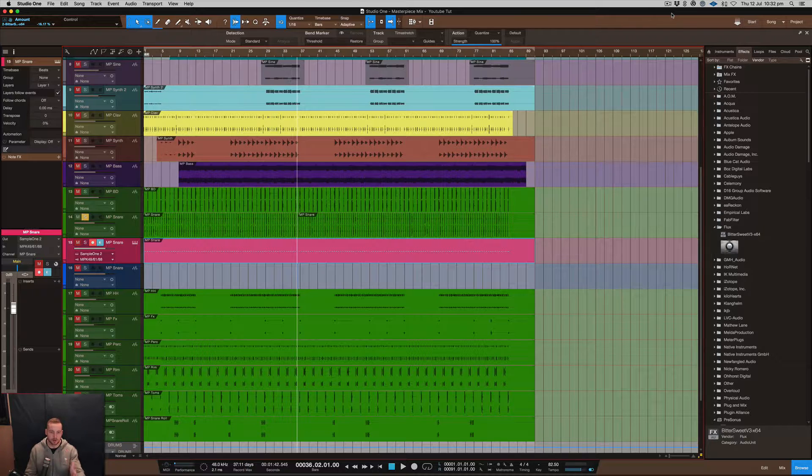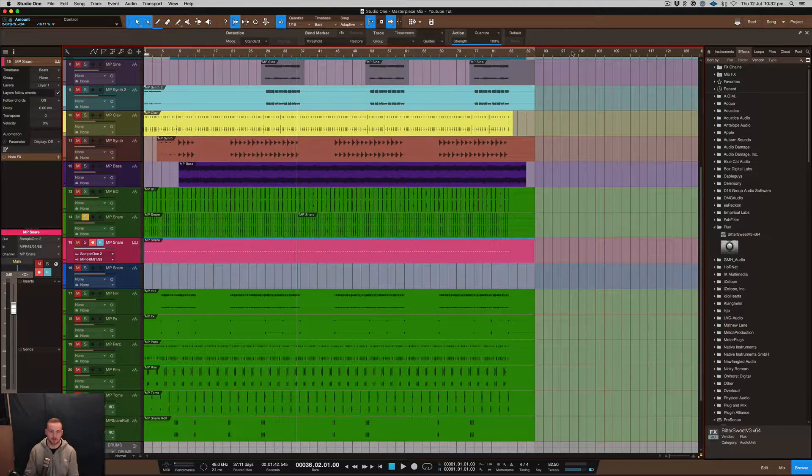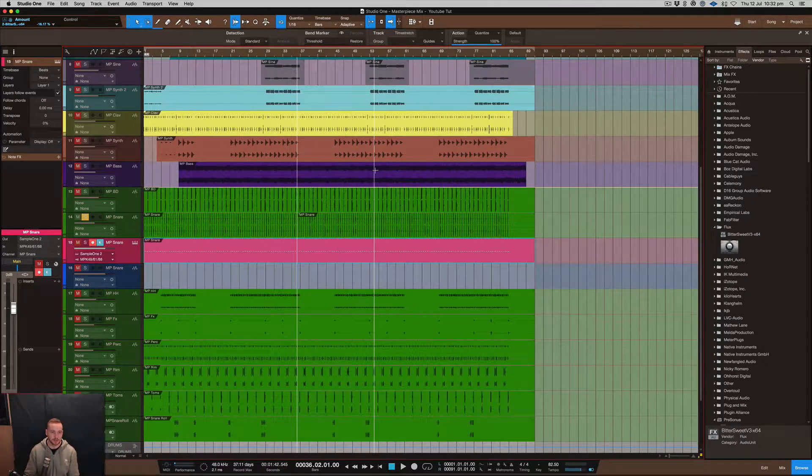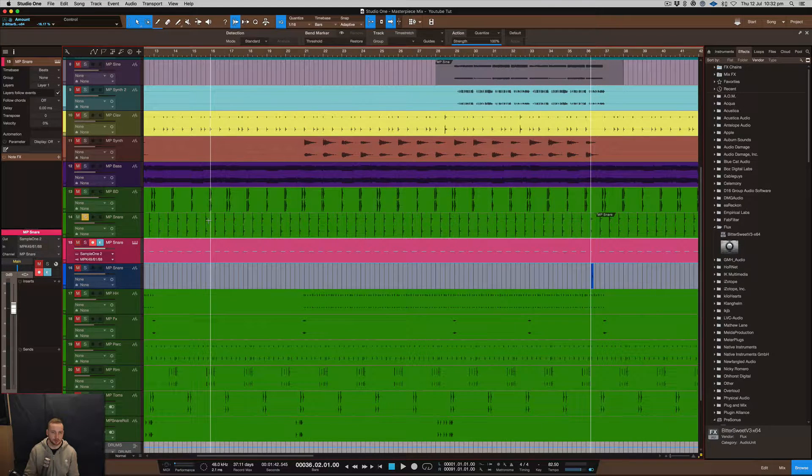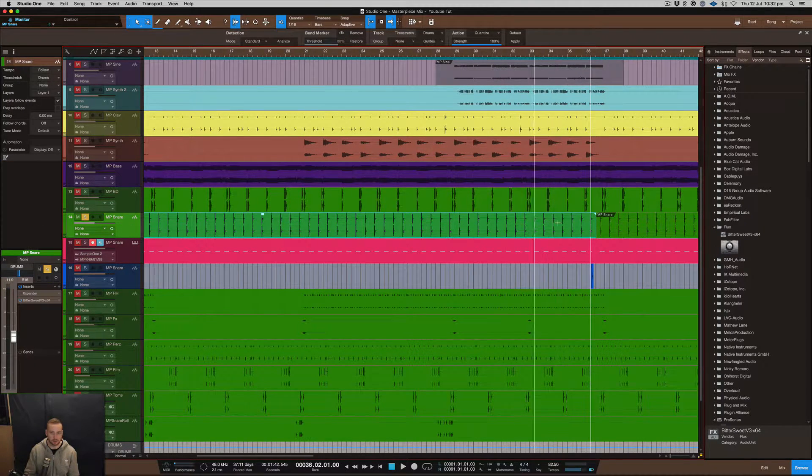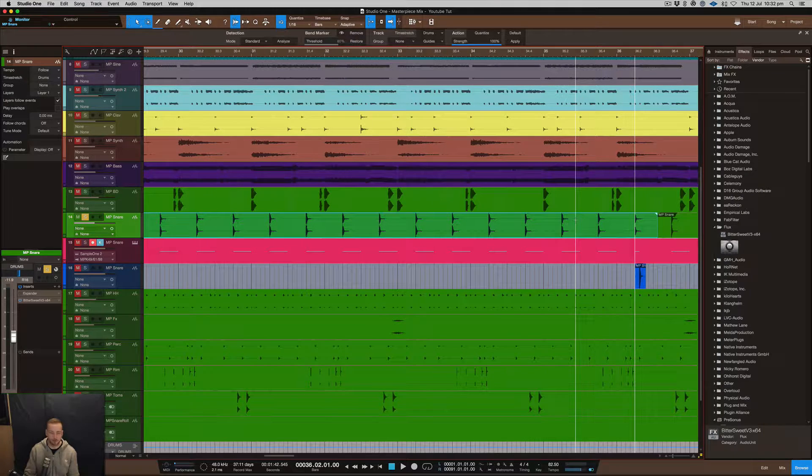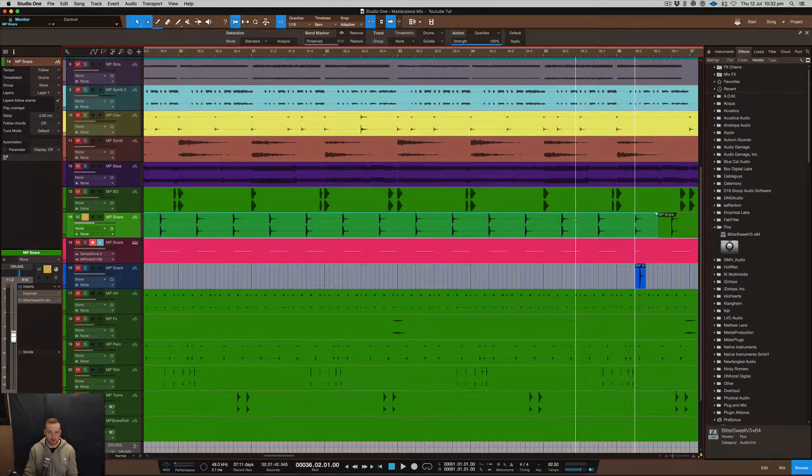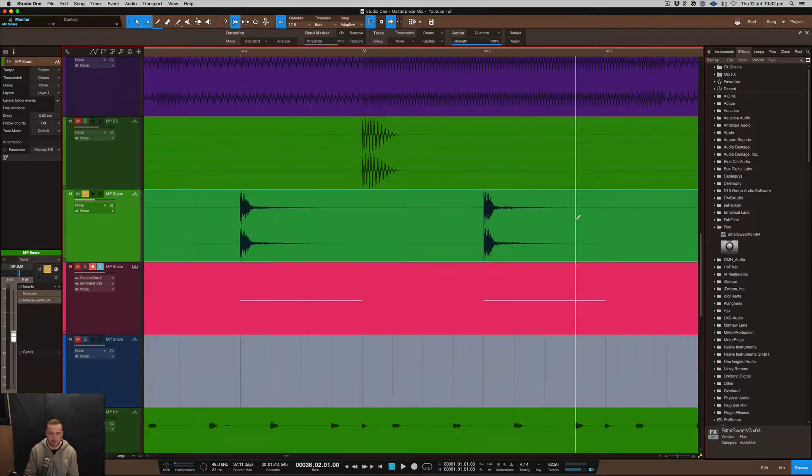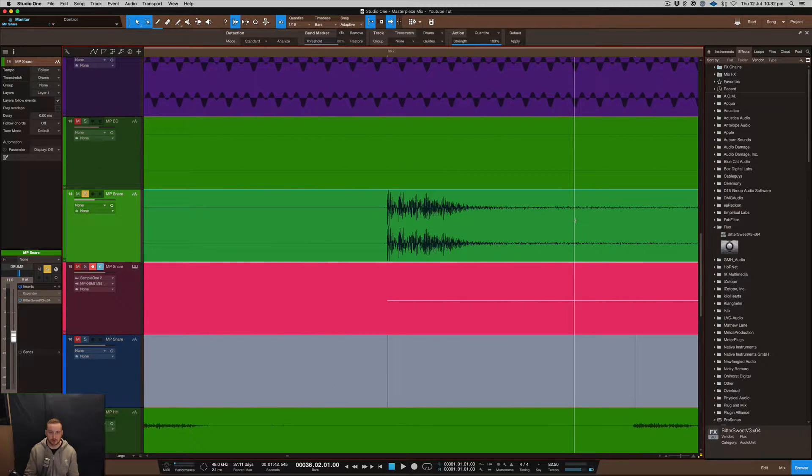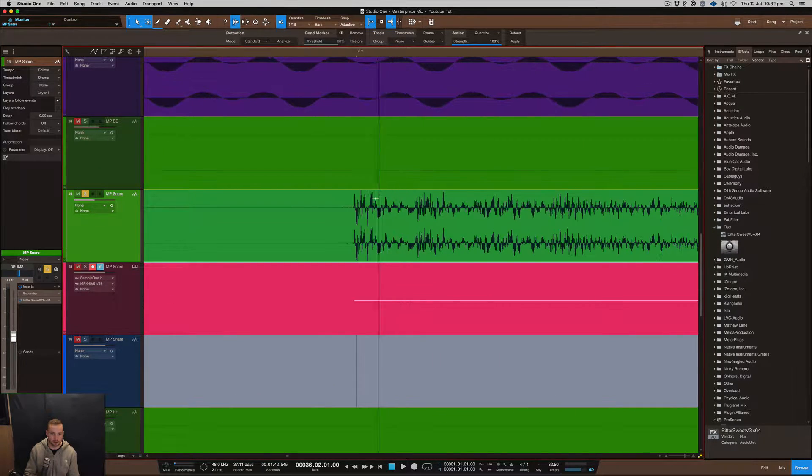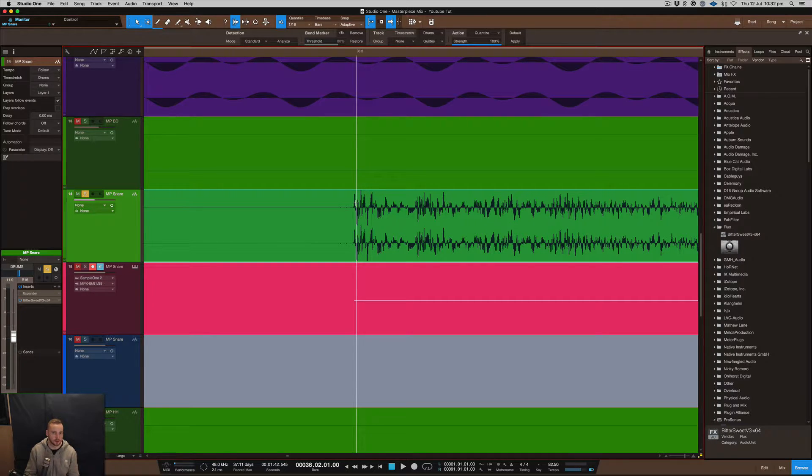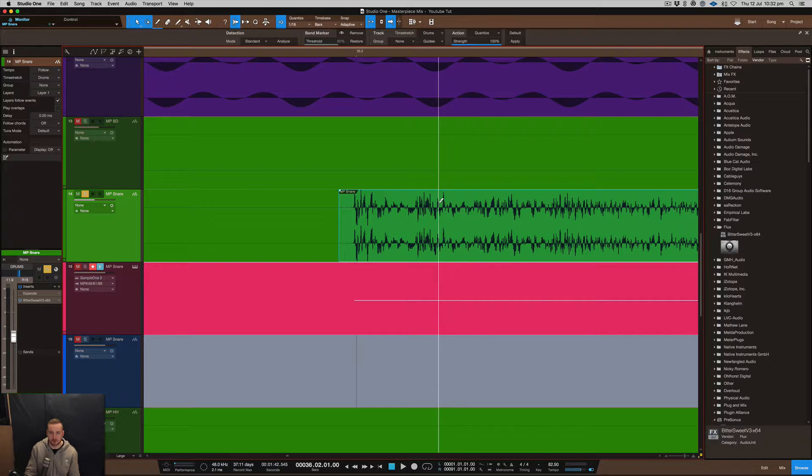What I've done here is I've been able to resample this particular snare that I was working on because I didn't really like the way the transient sounded. I'll show you what I'm talking about when I say the transient. If you can see this part of the snare here, it's really sharp and the transient is quite loud at this part of the actual snare.